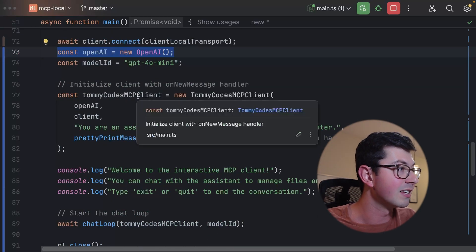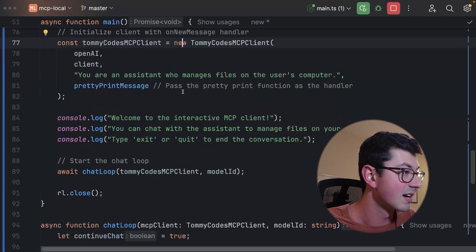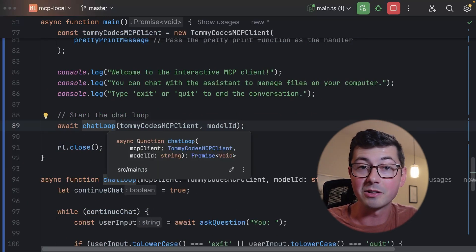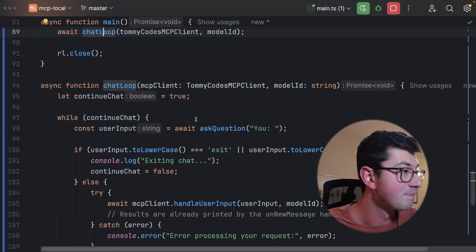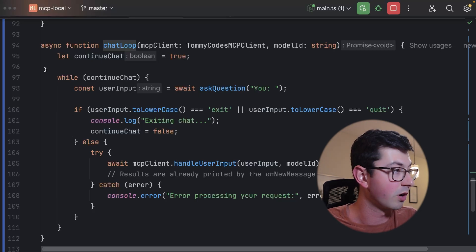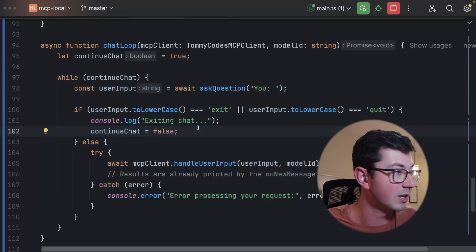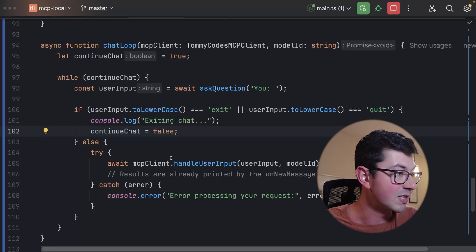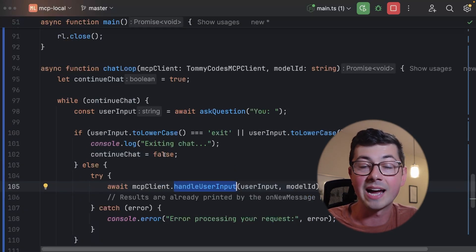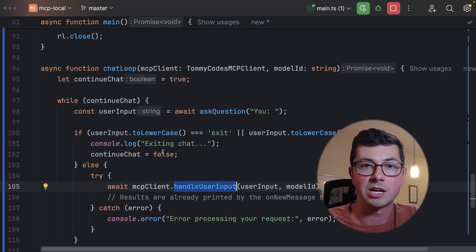Then we're going to instantiate an instance of what I'm calling the TommyCodes MCP client, and then we're literally just going to go into the chat loop. If we take a look at this chat loop here, it looks very similar to the pseudocode — while continue chat, basically while the user is still inputting stuff, let's go ahead and handle that message in the MCP client. The actual bulk of the logic is happening in the MCP client.